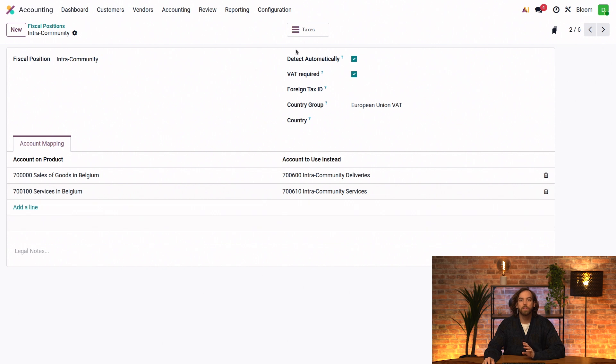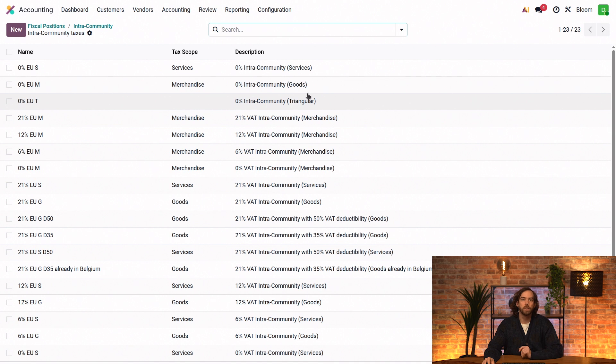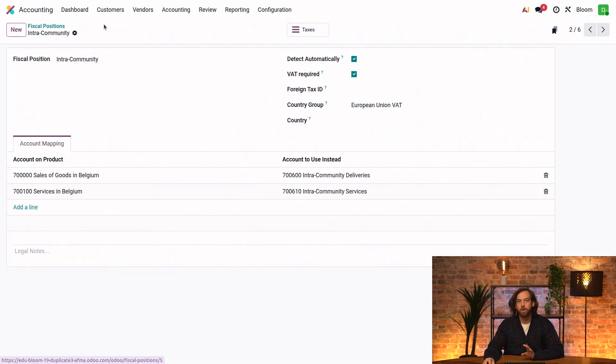And if I click on the taxes smart button, we'll have a complete list of all the taxes that are used for this intra-community fiscal position. And going back to the fiscal position itself through the breadcrumbs...